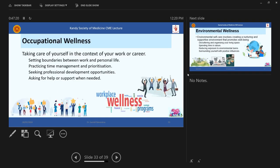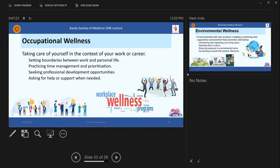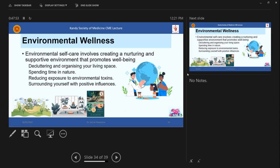And then occupational wellness is also important because we know that we come across various challenges in our day-to-day work. So setting boundaries between work and personal life is very important. Don't take your work home. I mean, we have to most of the time, but then limit that at least make time for your family and then practicing time management and prioritization, seeking professional development opportunities and asking for help or support when needed. So these are some, a few to mention.